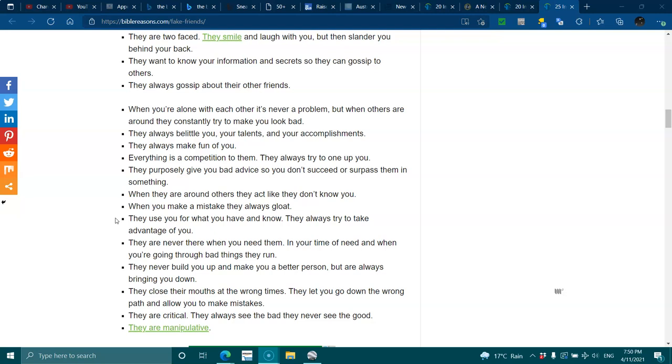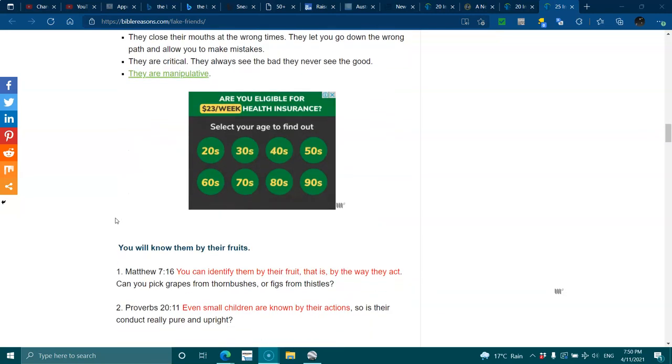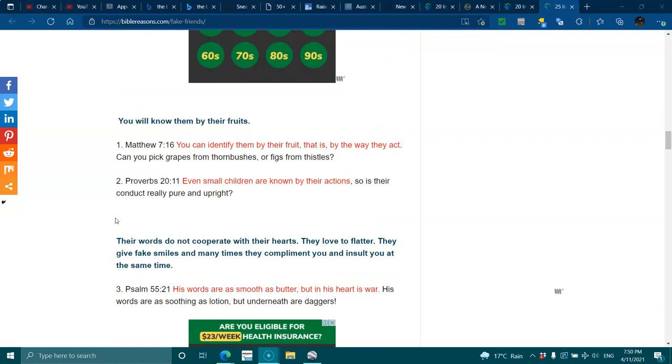They are critical. They always see the bad. They never see the good. And they are manipulative. It's a sad thing that people never remember the good things. They only remember the bad. You'll know them by their fruits.